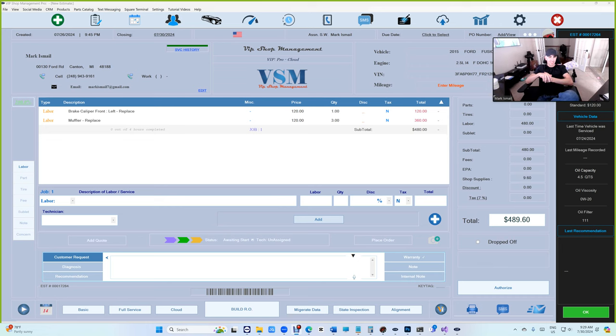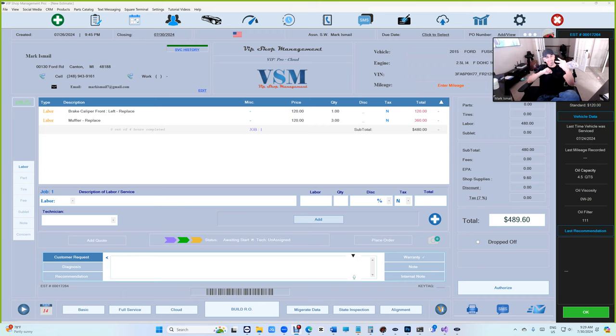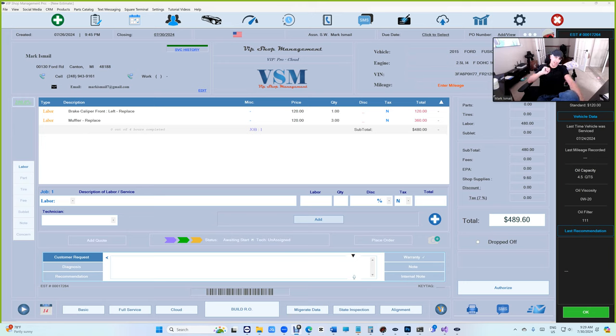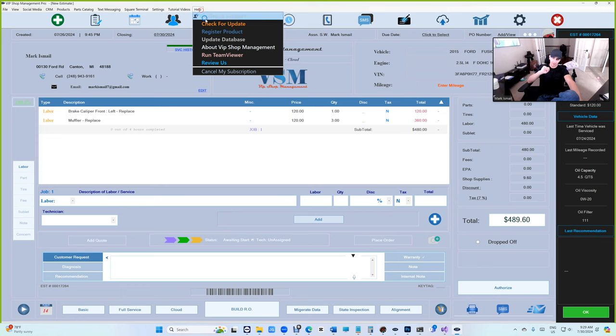What's up guys, Mark here from VIP Shop Management. Today is day two of the labor guide. We have over 15,000 records in day two, and the amount of shops that have entered is very small right now, and they haven't got the updates yet.